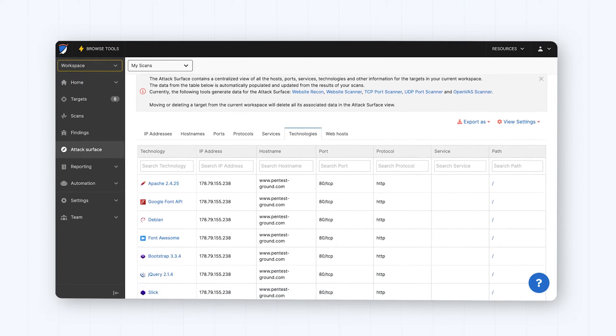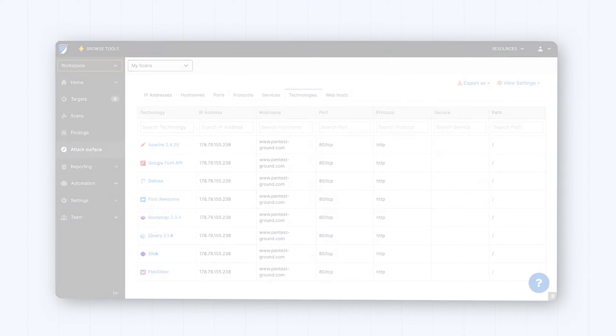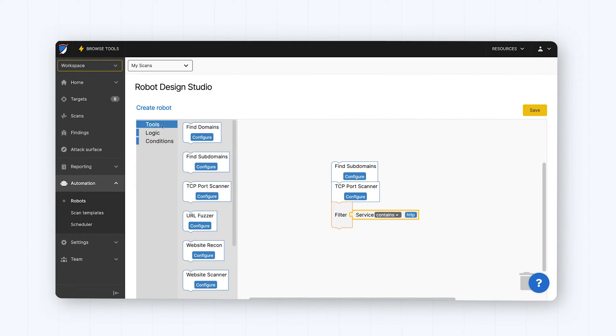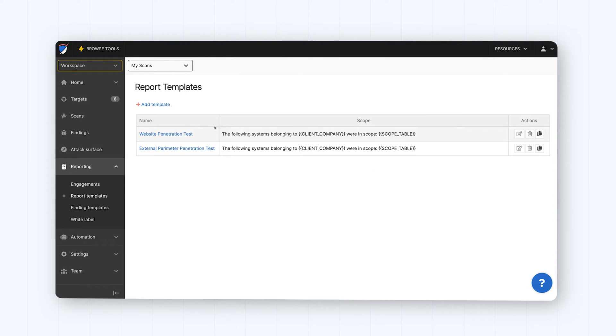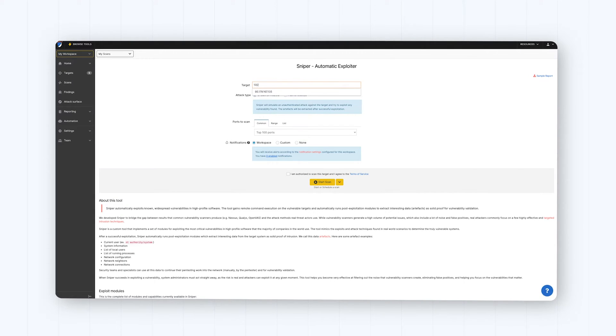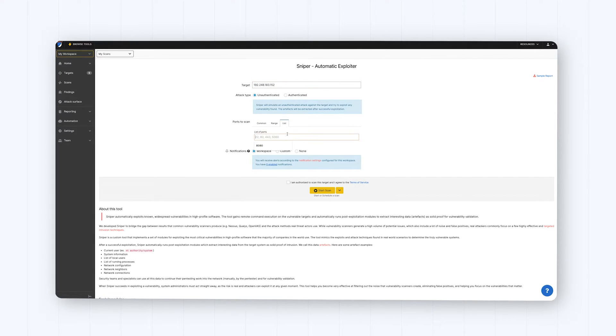Minimize repetitive work and technical debt, with options such as automated attack surface mapping, pen test robots, and automatic exploitation with Sniper.